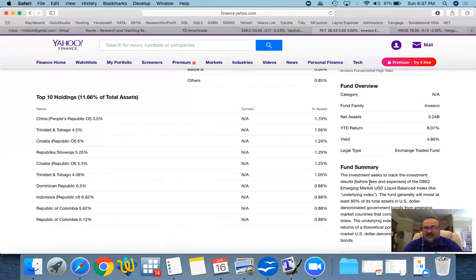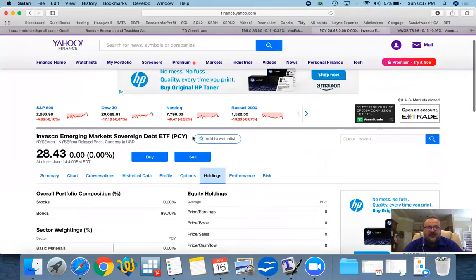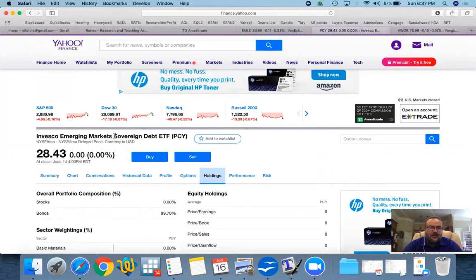Now, this is also emerging market US dollar based. So these are also dollar based ETF for eurobonds for sovereign debt.